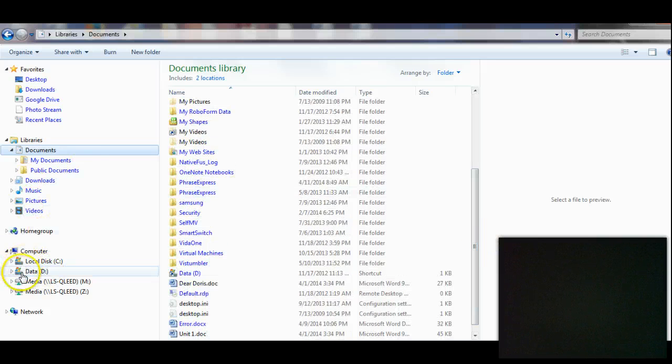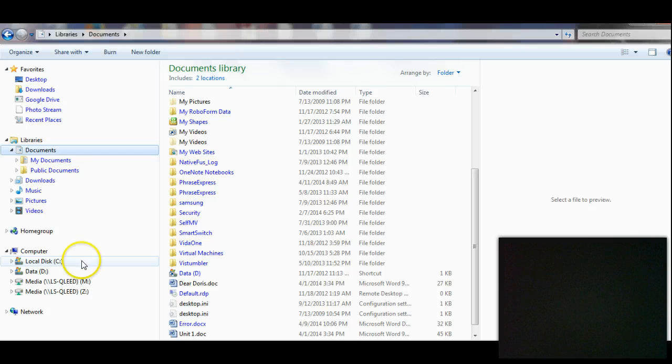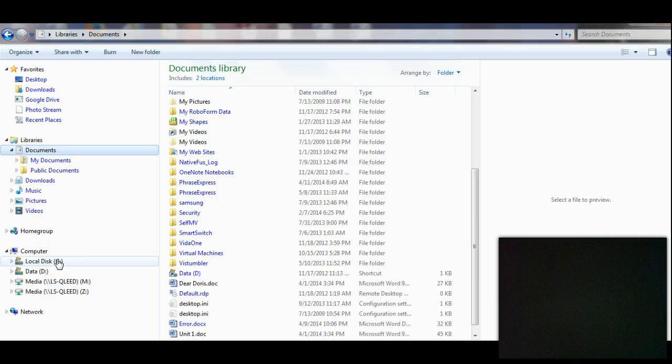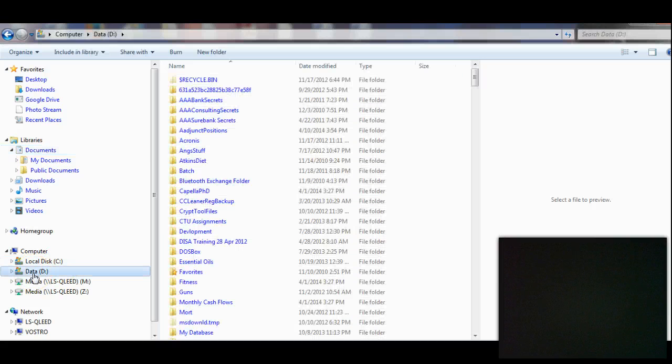My hard drive is actually divided into two partitions. One is the normal Local Drive C, which has all my system files and everything the operating system needs, but D is all my data.